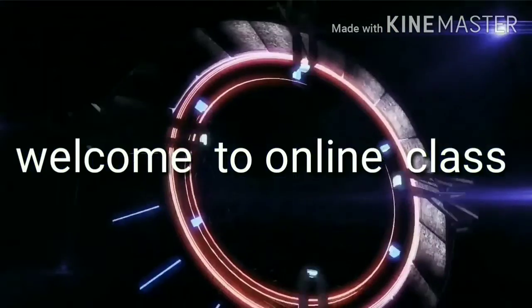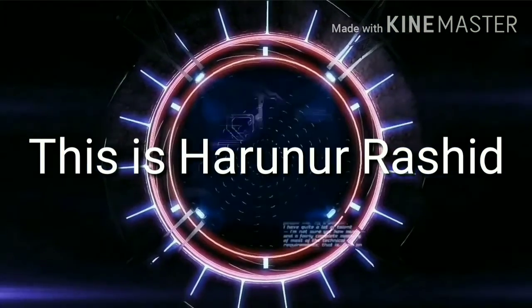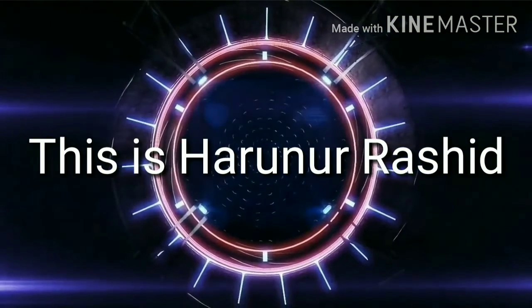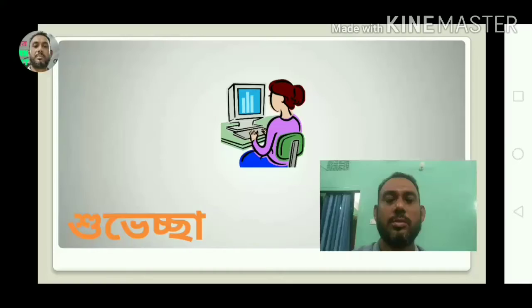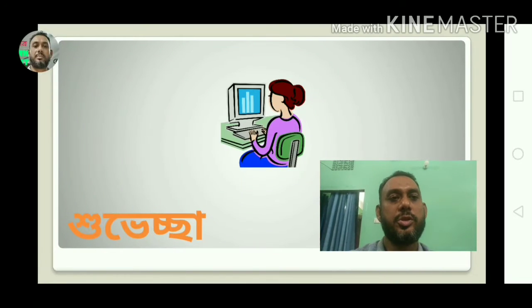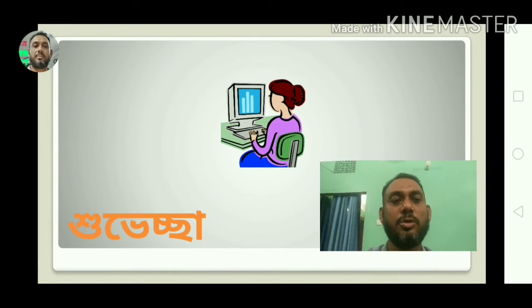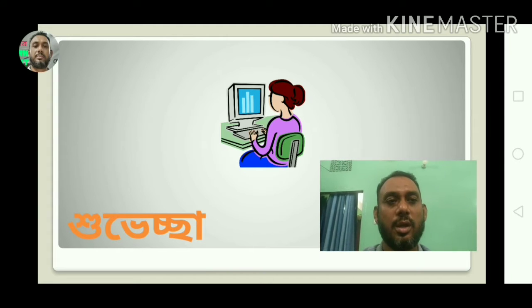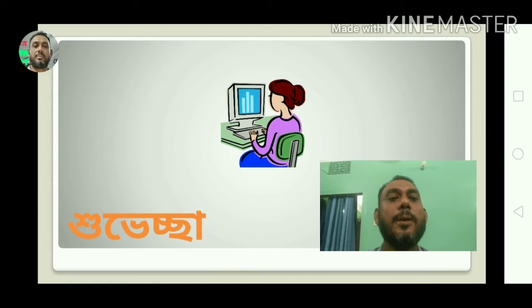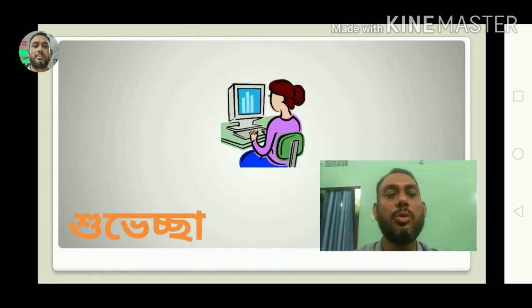Thank you so much for joining us today. I'm going to talk to you in the next episode.